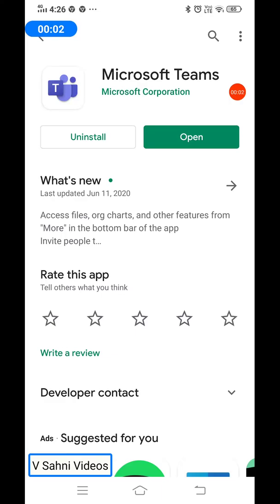Good morning parents. Welcome. In this video, we are going to take you through how to install MS Teams on your phone.